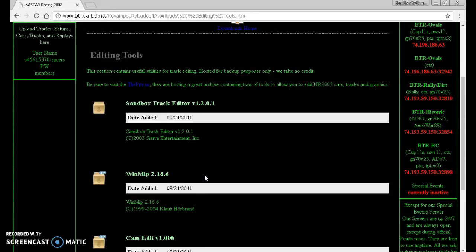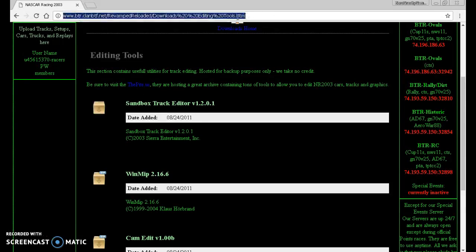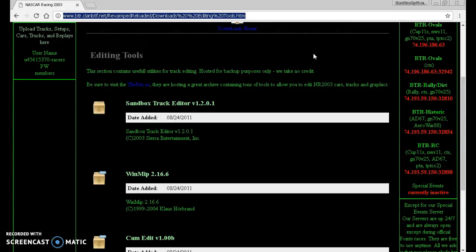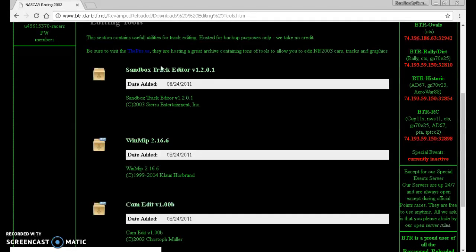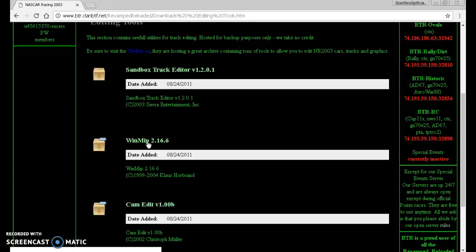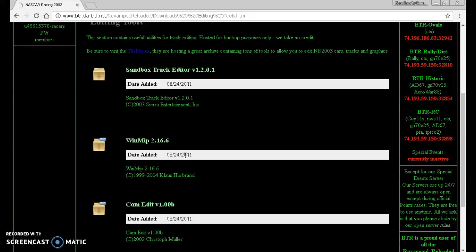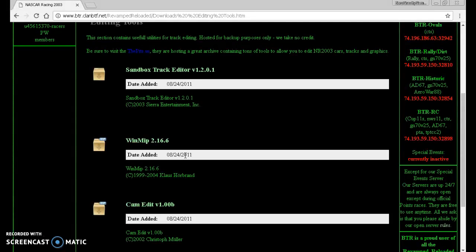The first thing you're going to want to do is go to this website right here. I'll put that in the description. It will have the Sandbox Track Editor right there, and WinMip 2.